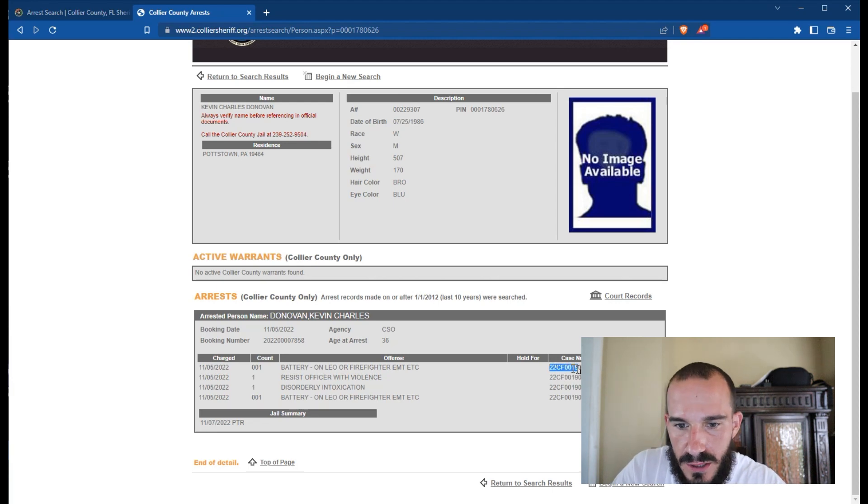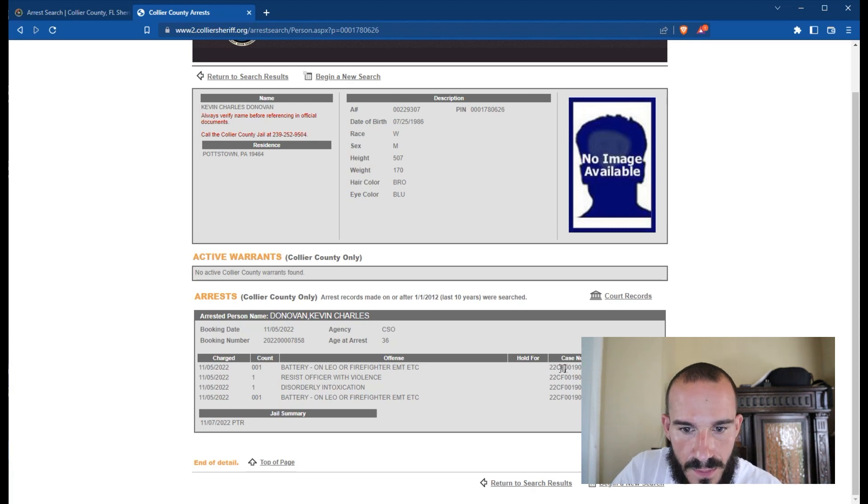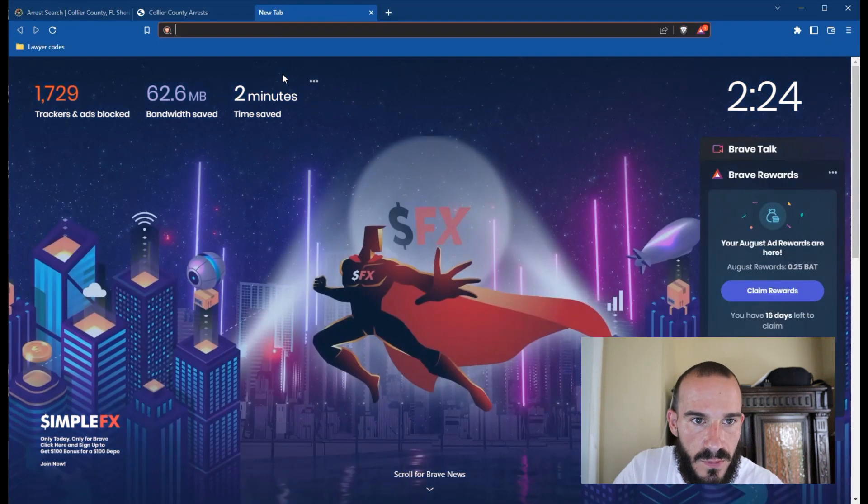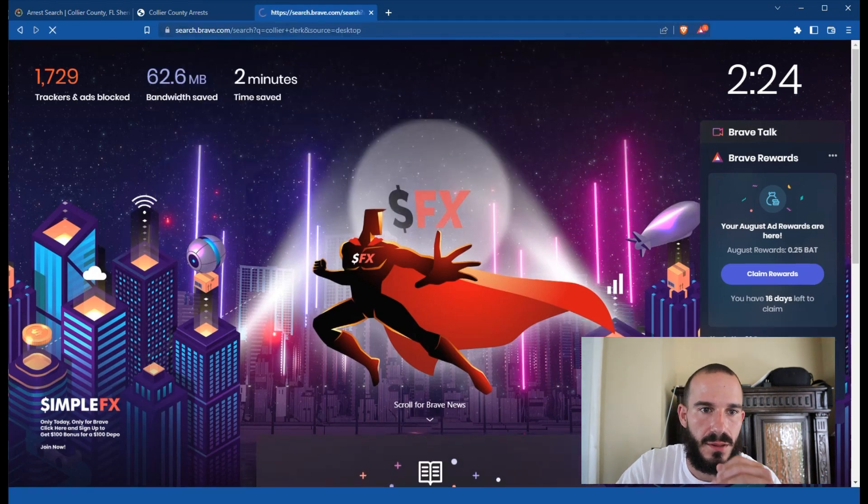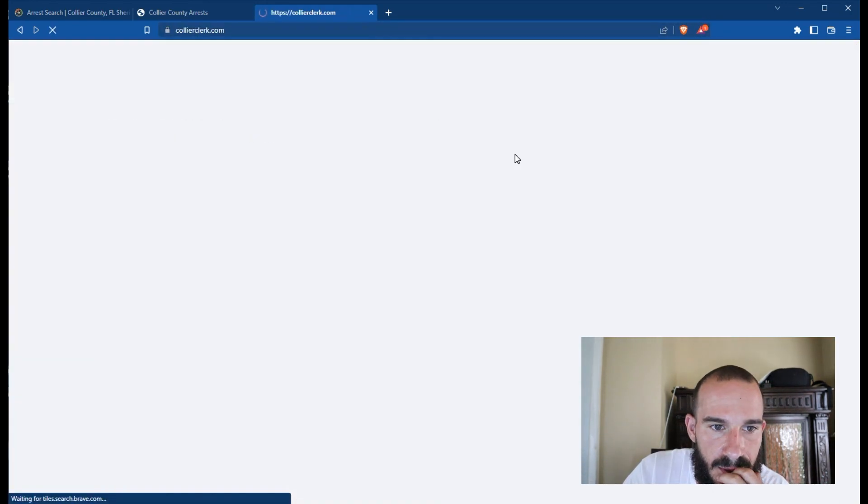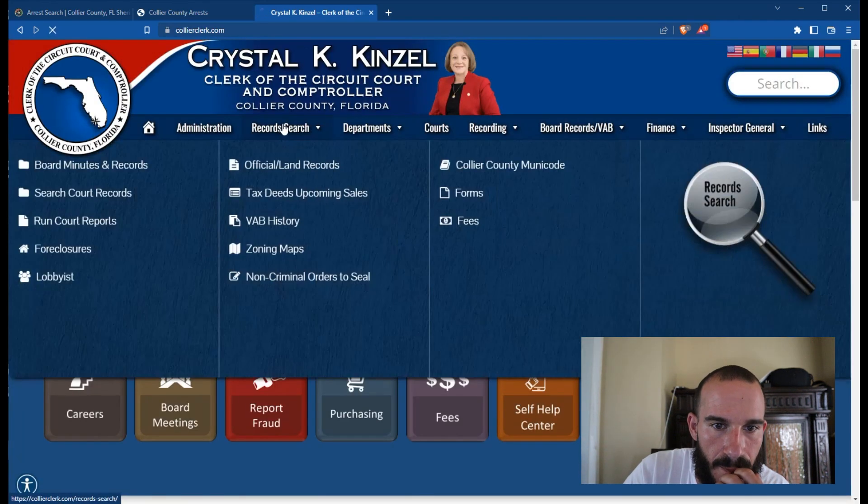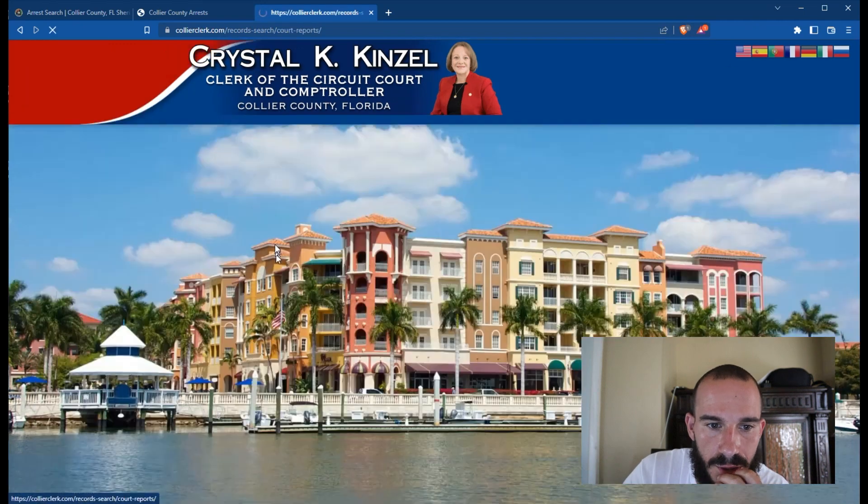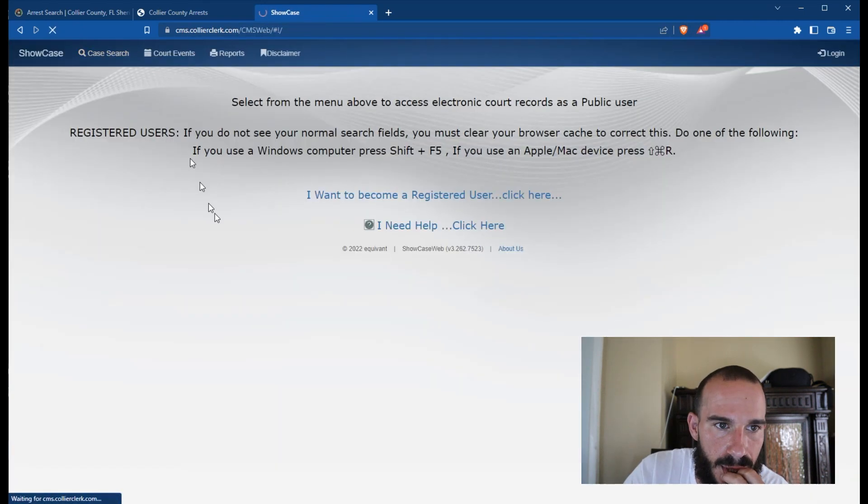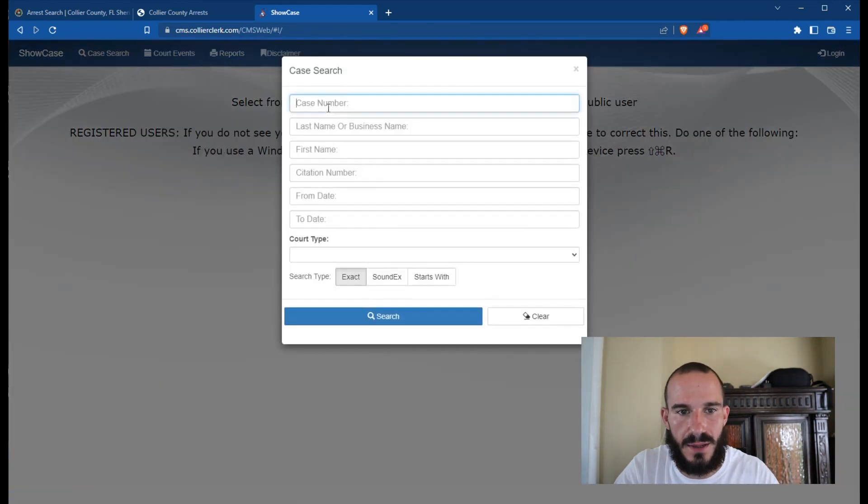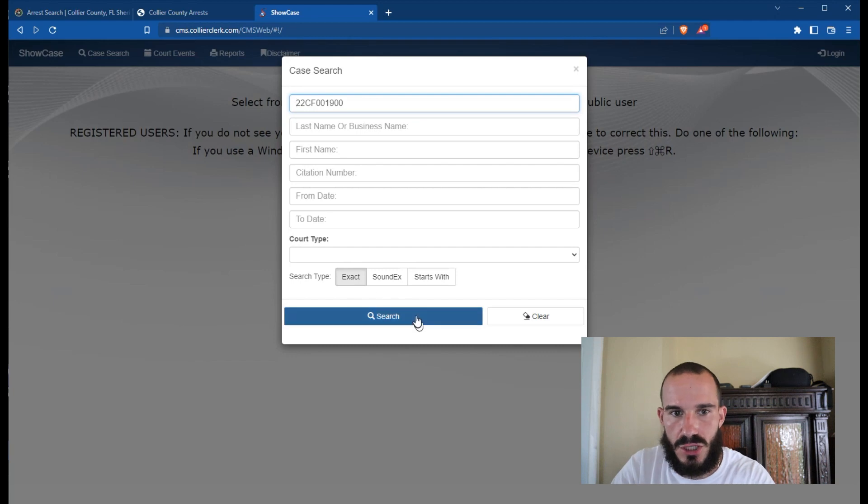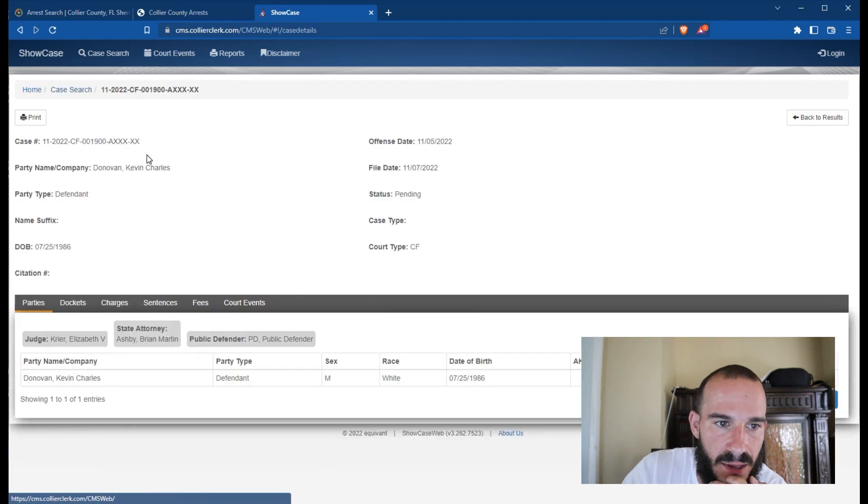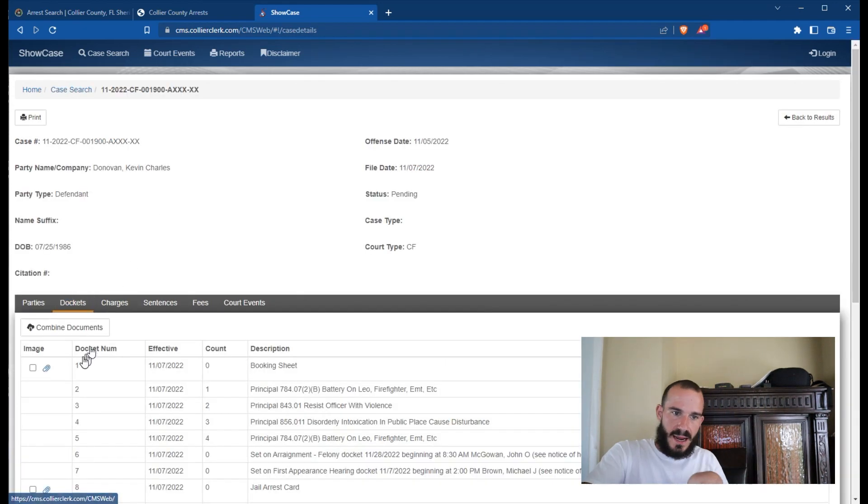All right, so I found out that we could just copy, copy, copy, control C. Then we go to Collier Clerk. This one, record search, court records, search, case search, click it again, case number. Check this out, boom, Donovan Kevin. Perfect.